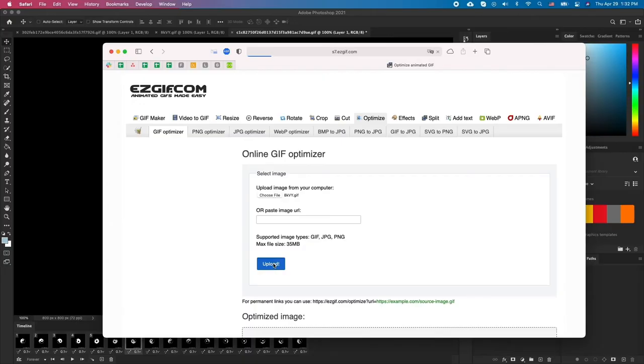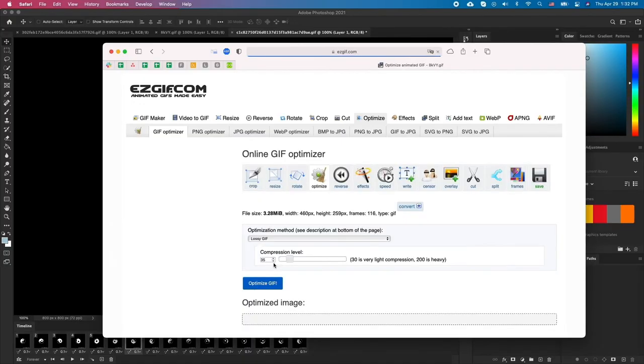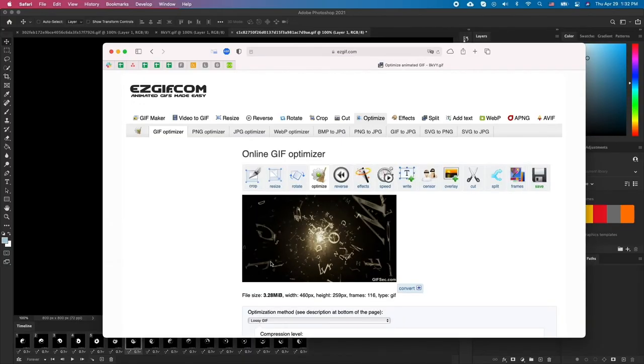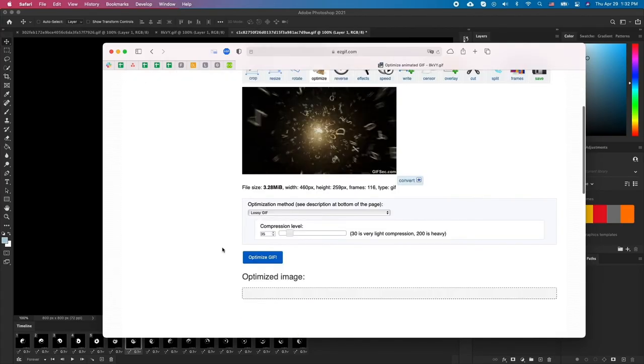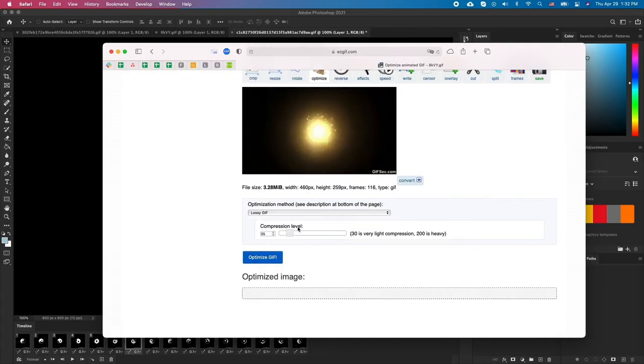Next, we have a drop down menu and a slider. Let's adjust the slider around and click optimize GIF.